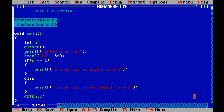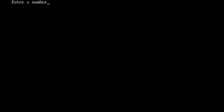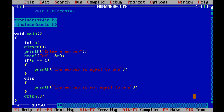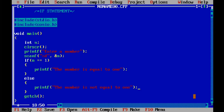Now let's run it again. If I enter 6, the program tells me that the number is not equal to 1. This means that the program is taking decisions through the code.